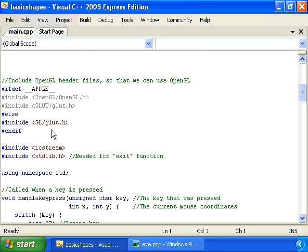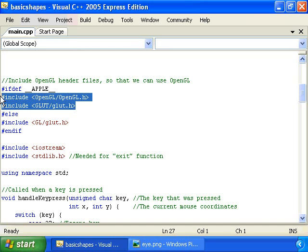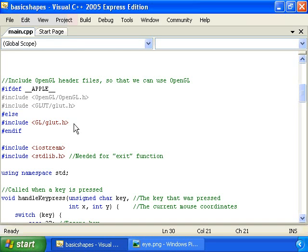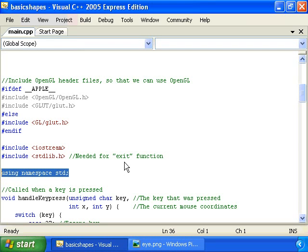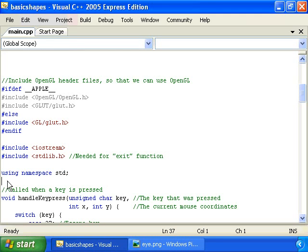The first thing we do in this project is, if we're on Mac, we include these two OpenGL header files, and otherwise we include this one. Then we have this line here that says using namespace std, which makes it so that we don't have to keep typing std colon colon everywhere. We're going to have this at the beginning of the main.cpp file of all of our projects, pretty much.